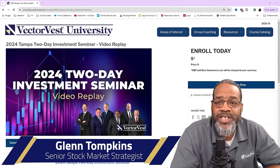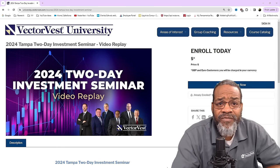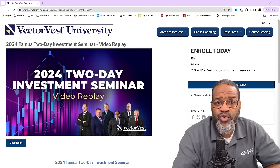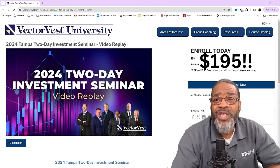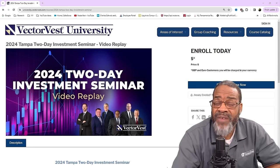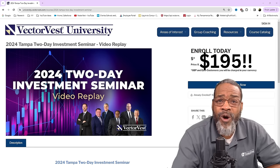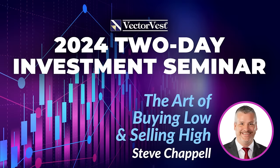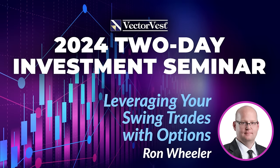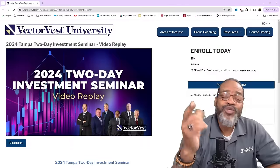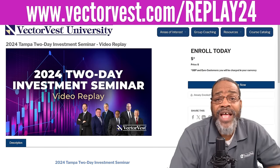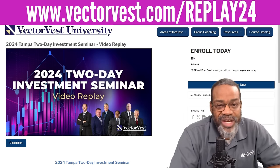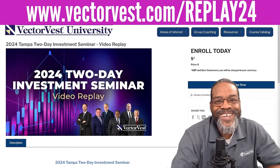Hey, VV Nation, Glenn Tompkins here. Did you miss out on the Tampa two-day investment seminar? Well, right now you can get access to the live recording from this event for only $195. You can get access to all the great presentations from instructors like Steve Chapp, Jerry D'Ambrosio, Jim Penner, Ron Wheeler, and yours, too. Folks, you just need to go to www.vectorvest.com/replay24. You need to do that right now.